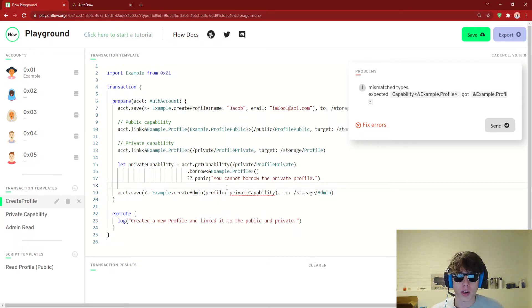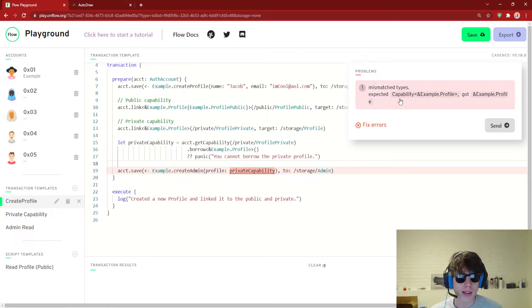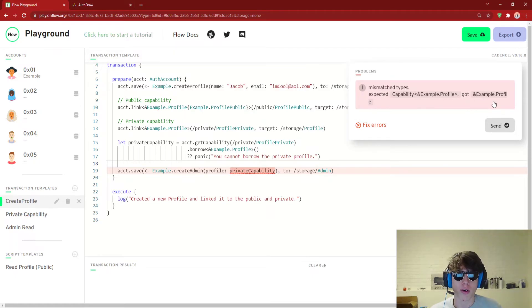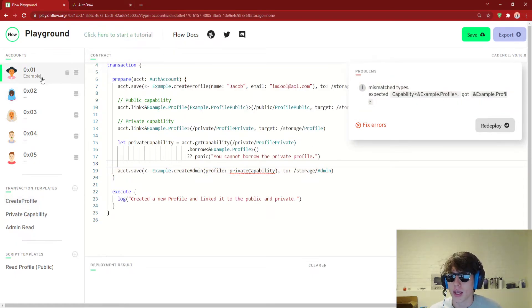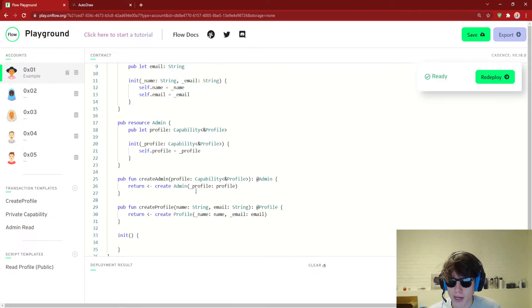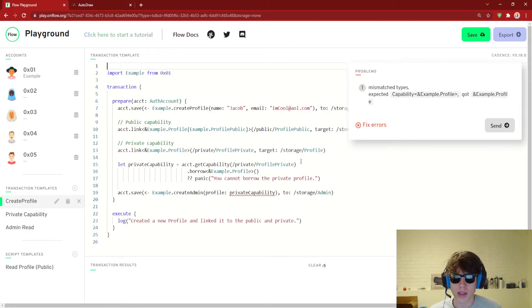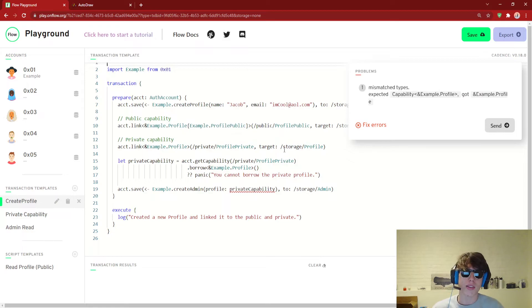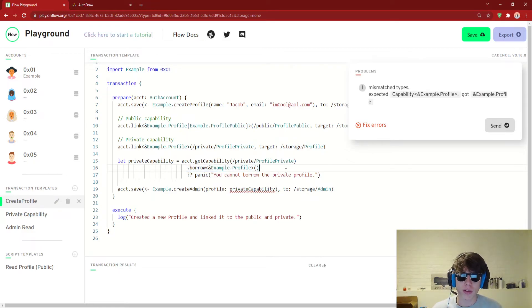What's going on here? It's saying we expected a Capability to a reference to a Profile, but we got a reference to a Profile. It's actually expecting a capability, but we're passing a reference — because we borrowed the capability, so it's no longer a capability, it's the actual thing.